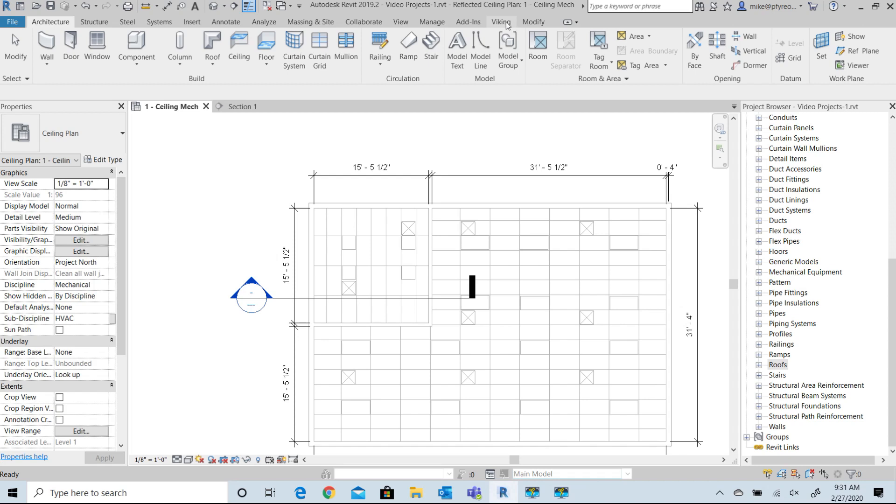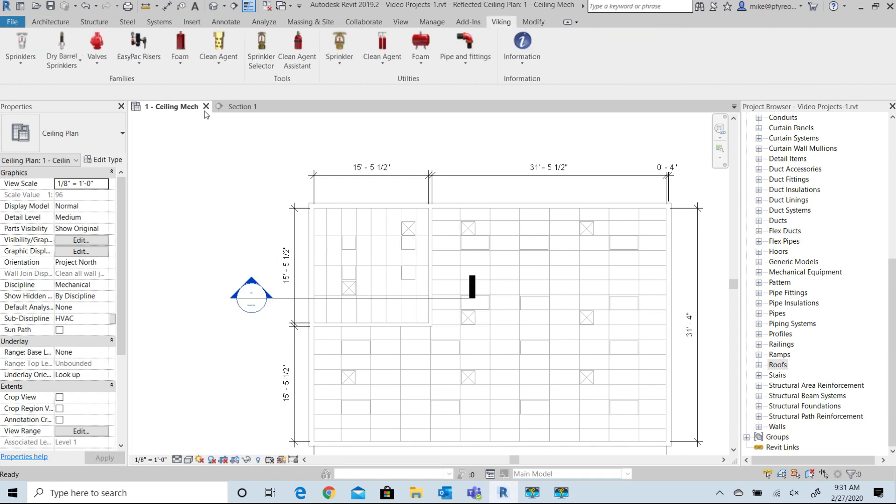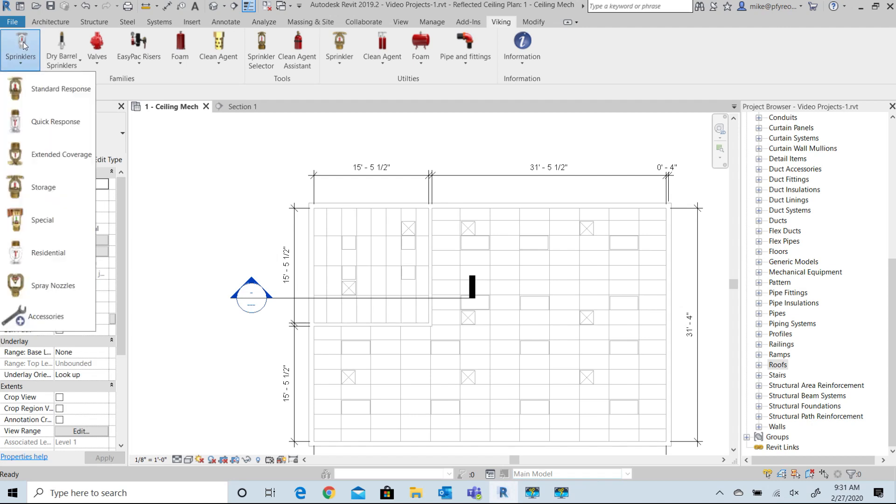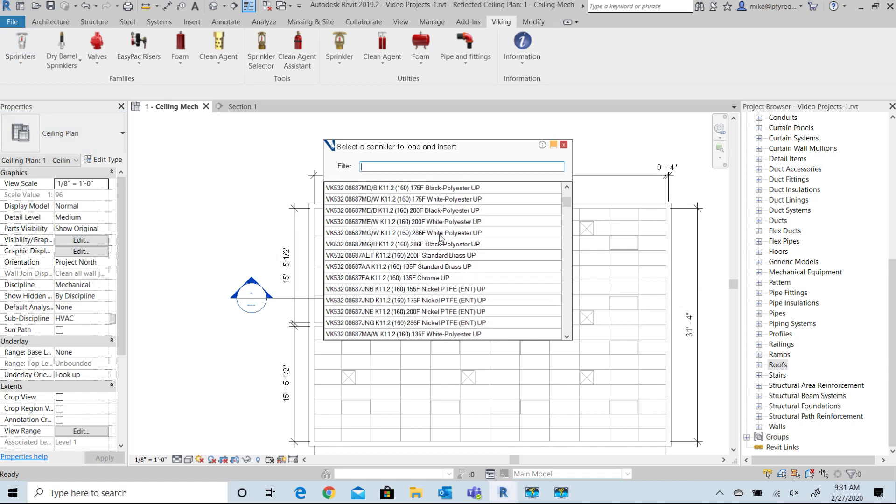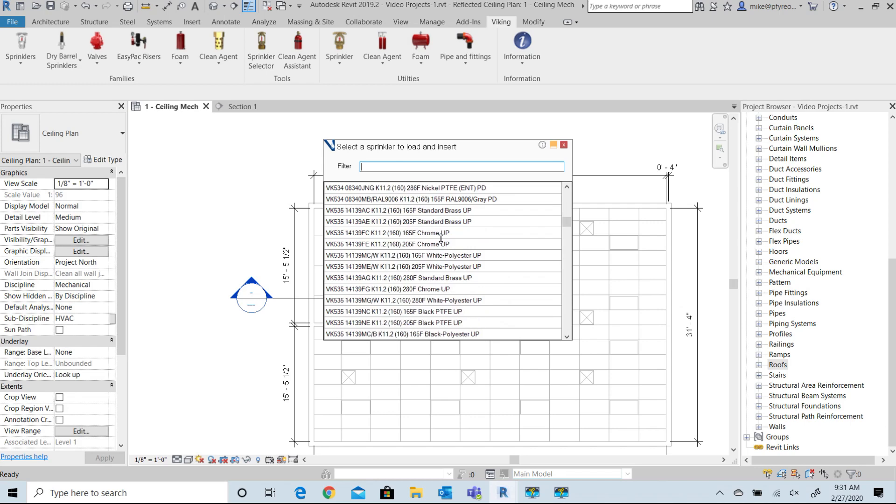In this example I'll load a pendant sprinkler from the family portion of the Viking tools. I will load a Viking extended coverage sprinkler. When you select the category from the list, a dialog will open with the available sprinklers ready for further filtering. All of the extended coverage sprinklers are shown in this list and you can filter on anything that's in the description.